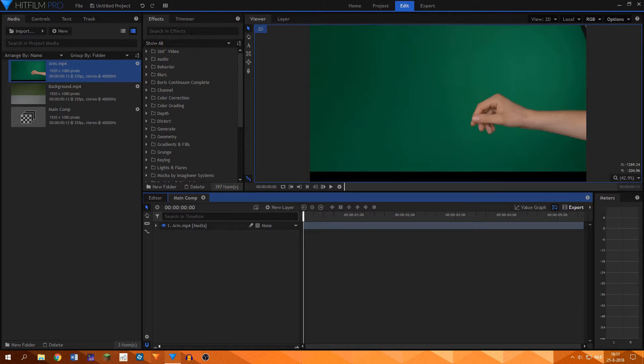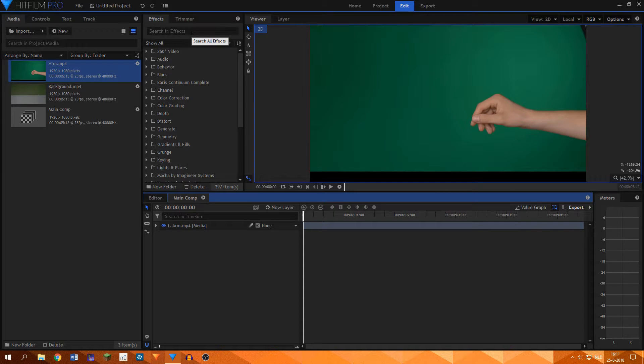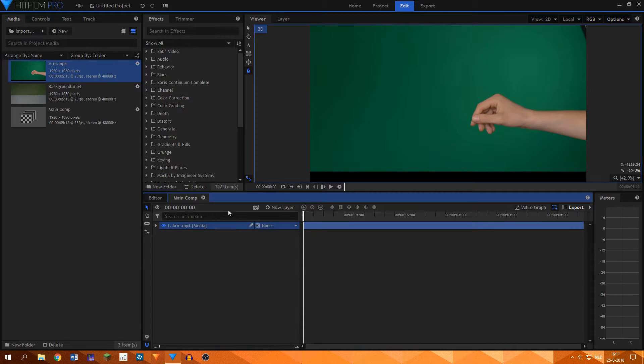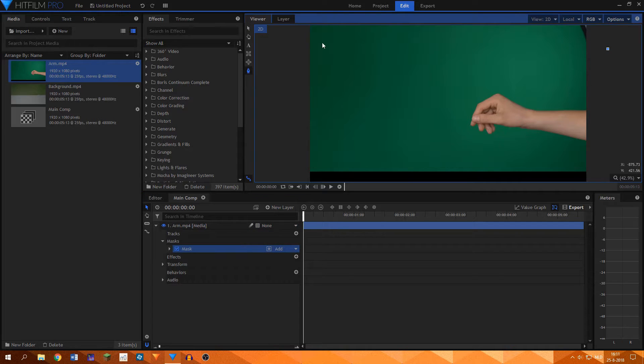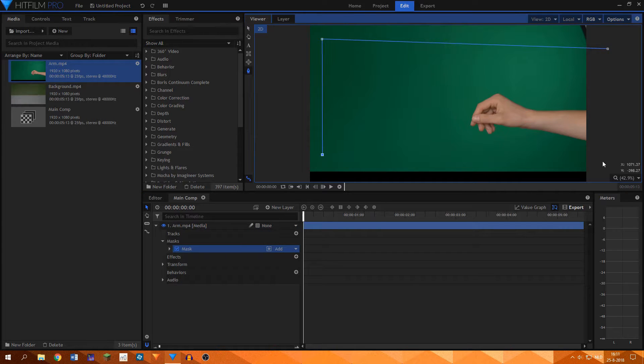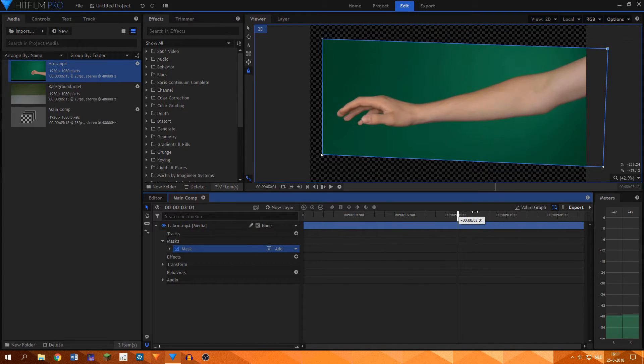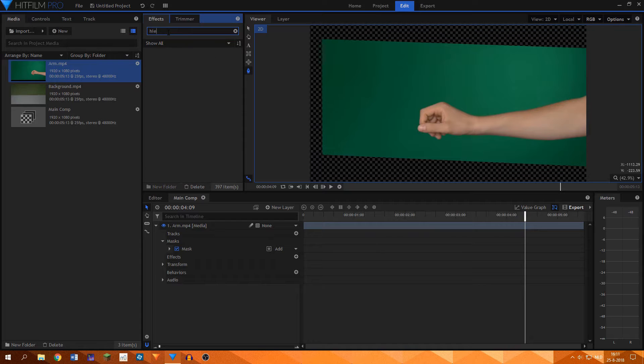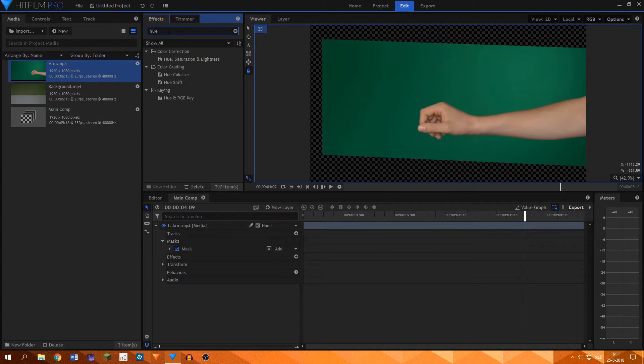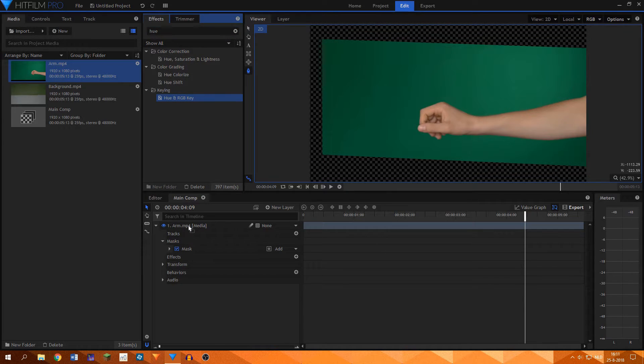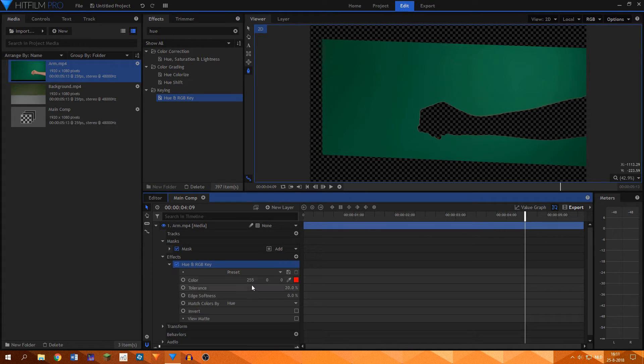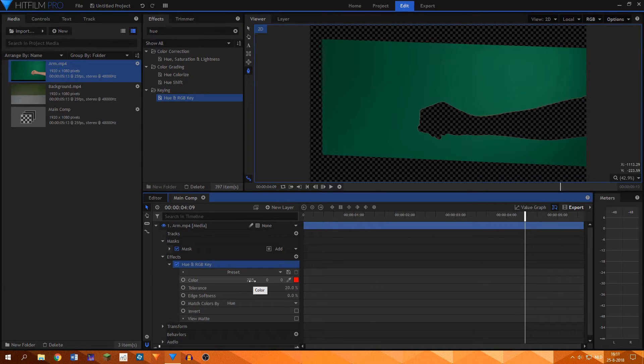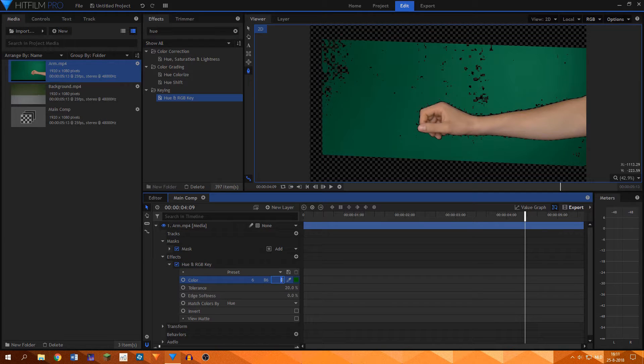I created a composite shot and added in the arm plate. I masked around the area where my arm was moving in the shot. I then proceeded to add the Hue and RGB key and fiddled around with the settings to get the general key in place.